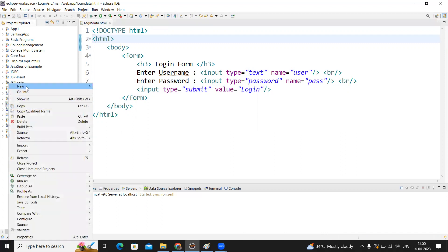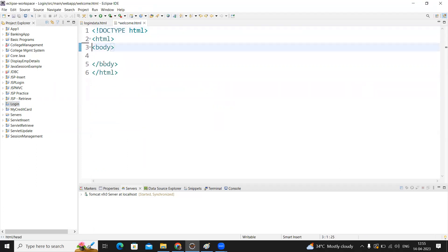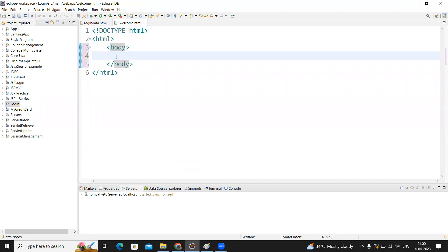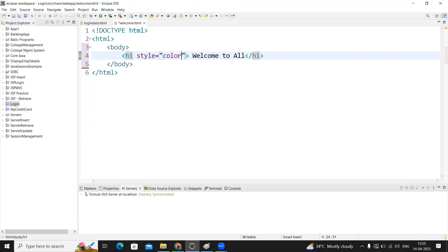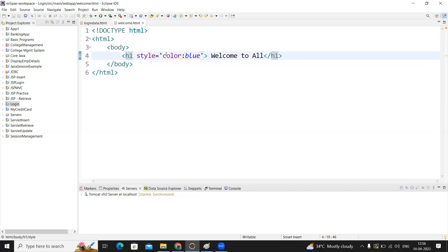Next I'm creating one more HTML file — welcome.html. That is a simple one. In the body, I'm placing an h1 tag: 'Welcome to all'. If you want to apply any style, I'm using an inline style attribute with color set to blue. This message will display on the welcome page — that is the success output.